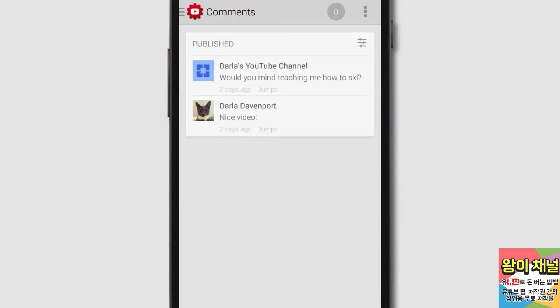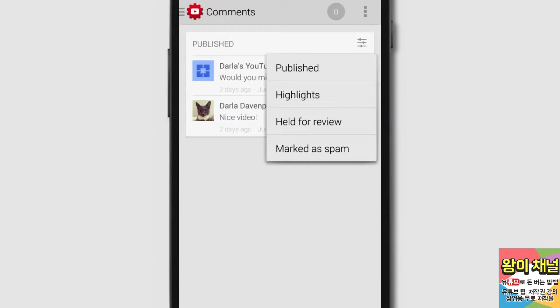You can tap on the settings icon to switch between highlights, comments that are held for review, as well as ones marked as spam.